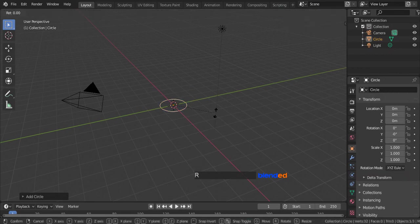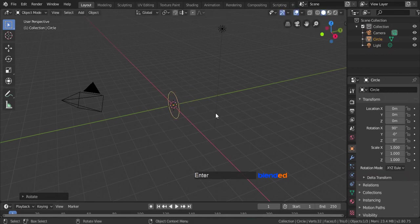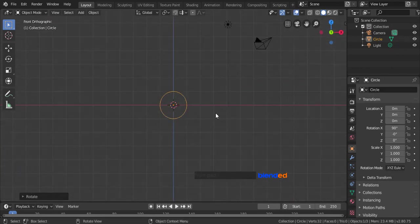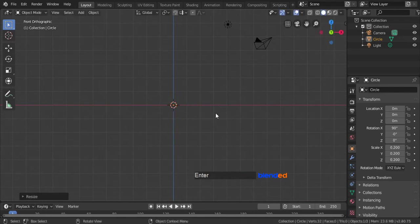Rotate it on X axis by pressing R, X, 90 and enter. Press 1 on the number pad for front view. Scale it down by pressing S, 0.2 and enter.